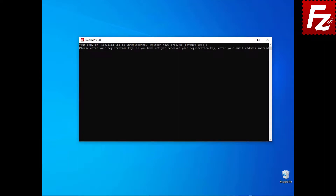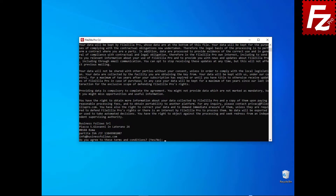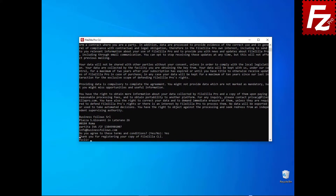You will be asked to provide the registration key. Or if you do not have the registration key, enter the email you used when you purchased FileZilla CLI. FileZilla Command Line terms and conditions are shown. Enter Yes to accept them and start using FileZilla CLI.